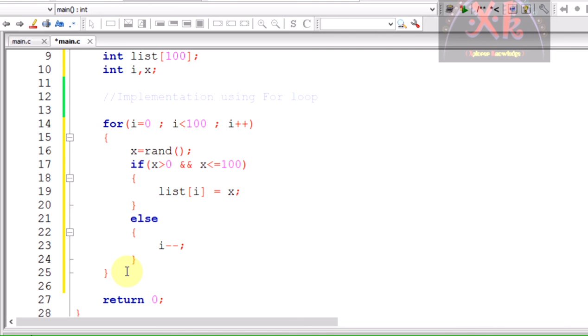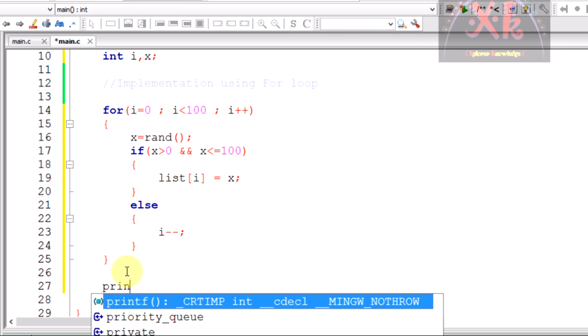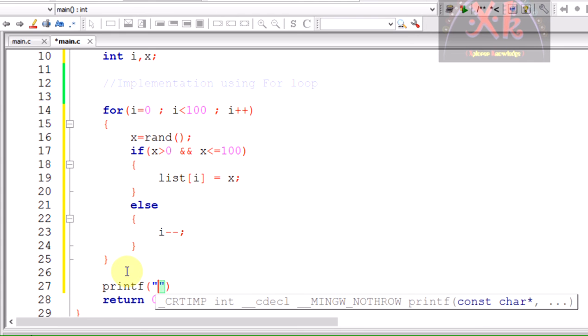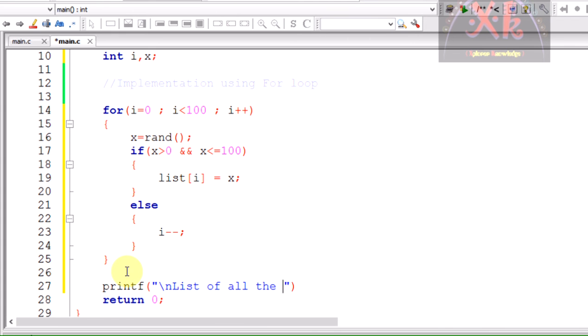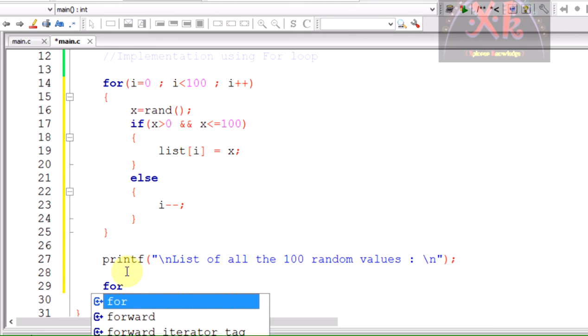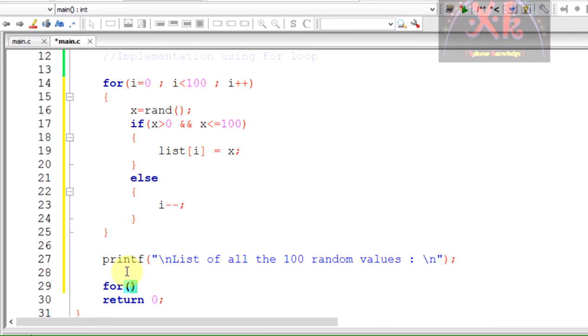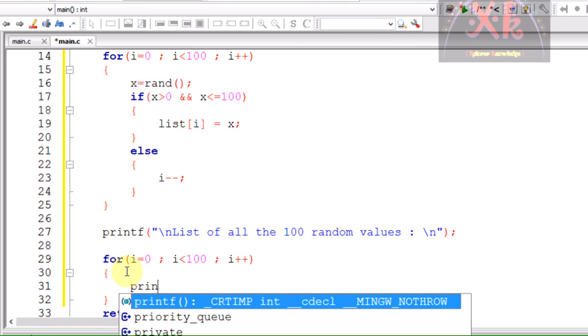Now it is time to print all the values. Printf slash n list of all the 100 random values. In order to print them, I am using the loop again because we have 100 values to be printed. Again from i equals 0, i less than 100 and i plus plus.